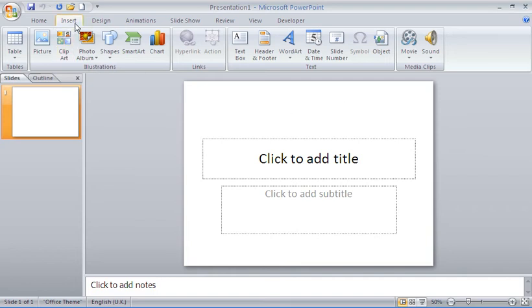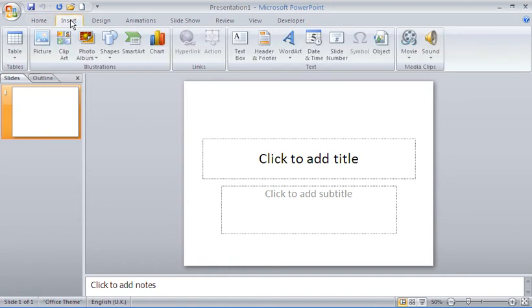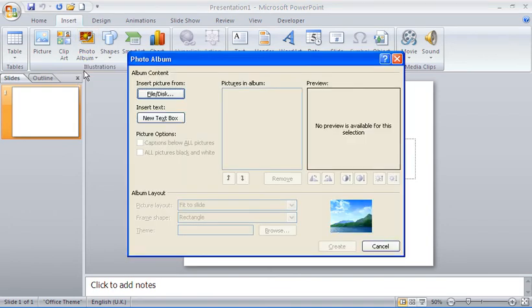To create one, go to the Insert tab on the ribbon, then go to the Photo Album drop-down arrow and choose New Photo Album. You'll then get the Photo Album dialog box, which has quite a lot of options that will come alive once we have a few photos added.